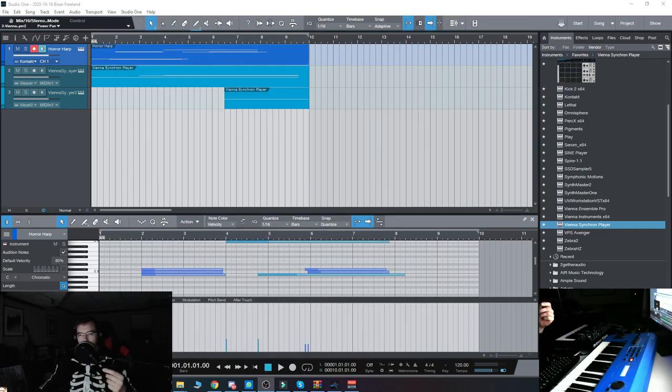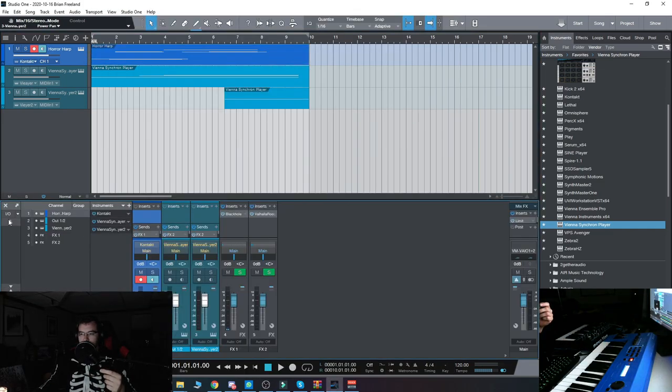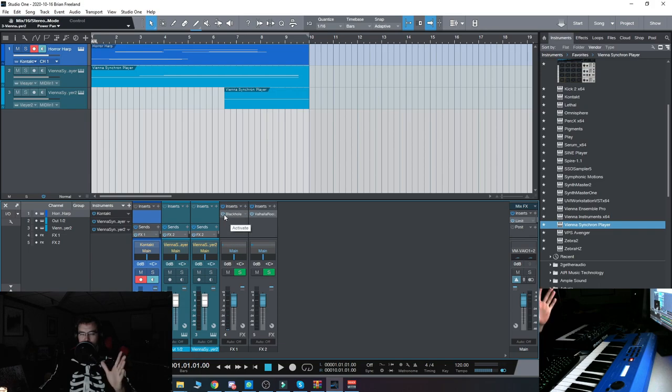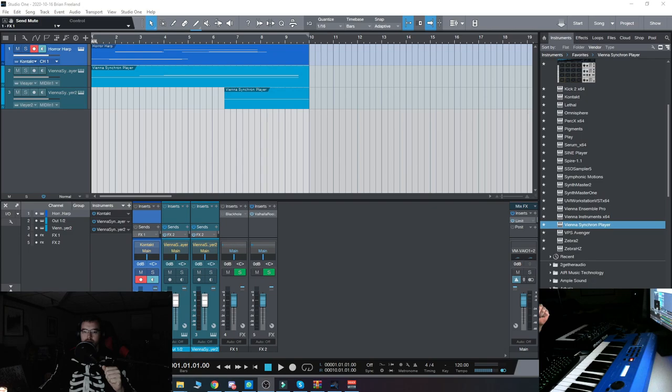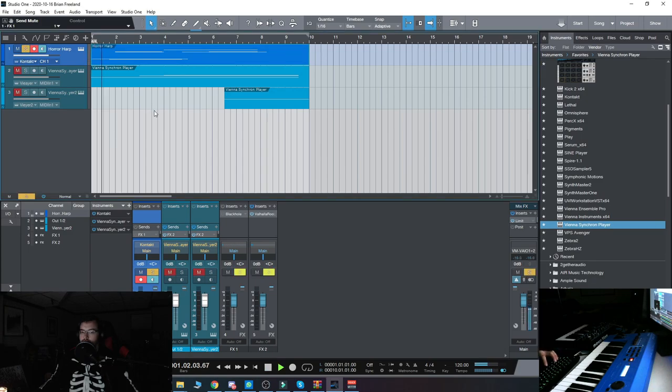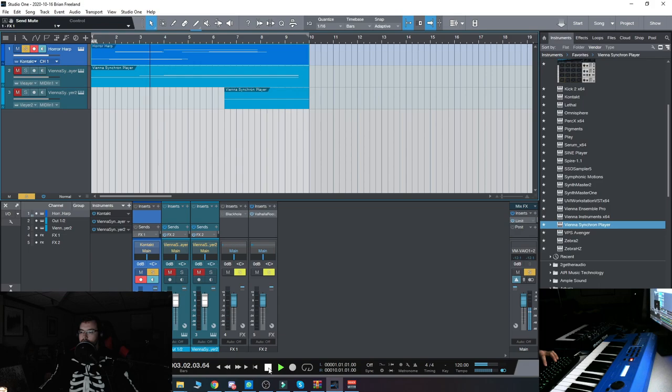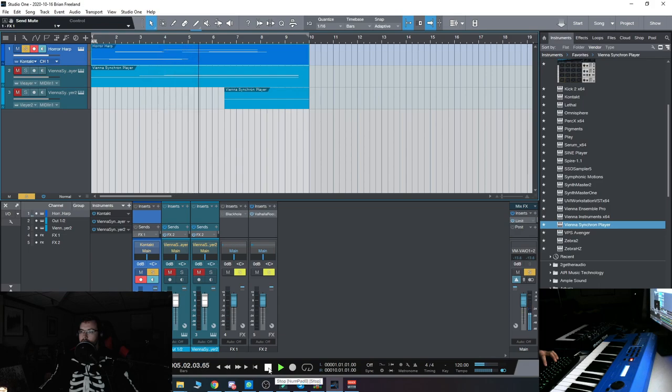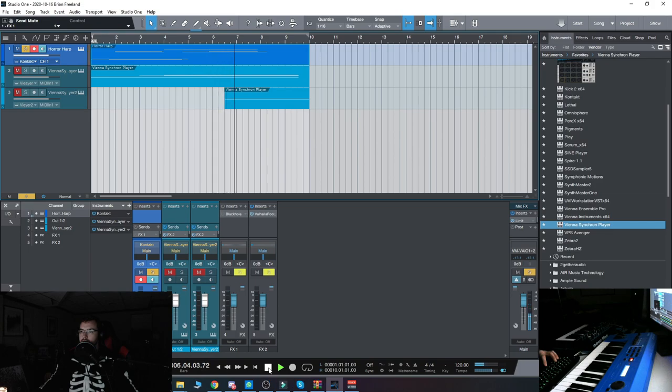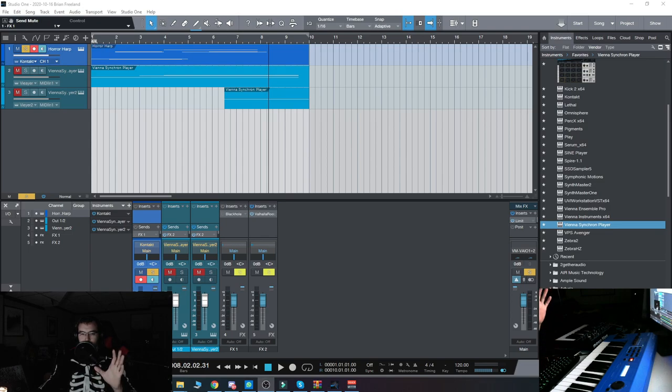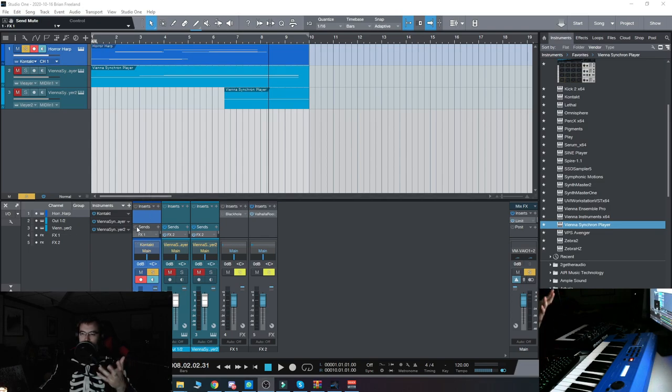Right now I have a ton of the Black Hole reverb on it. Let's check it out totally dry, turn off the effects. So totally dry, no reverb tails at all. I added that sense of space just to add the atmosphere.